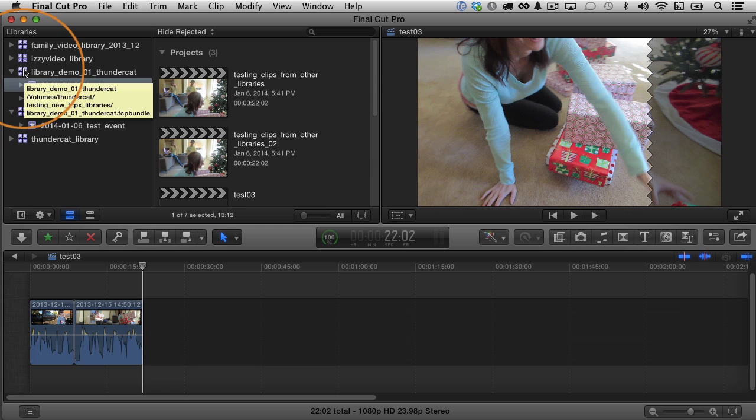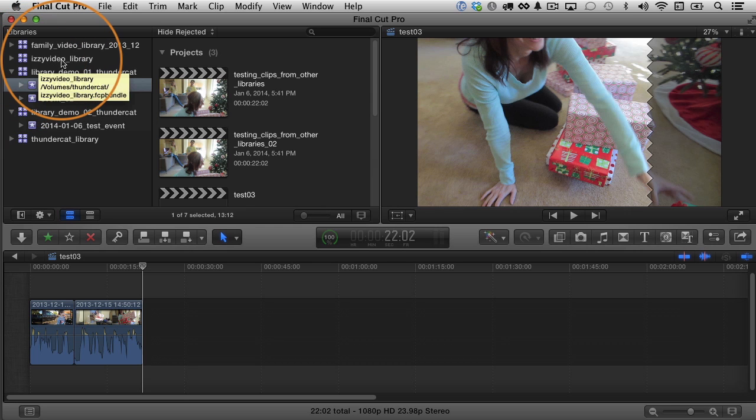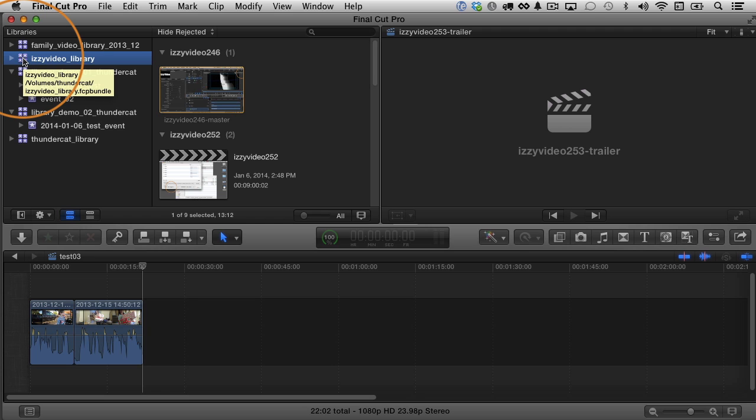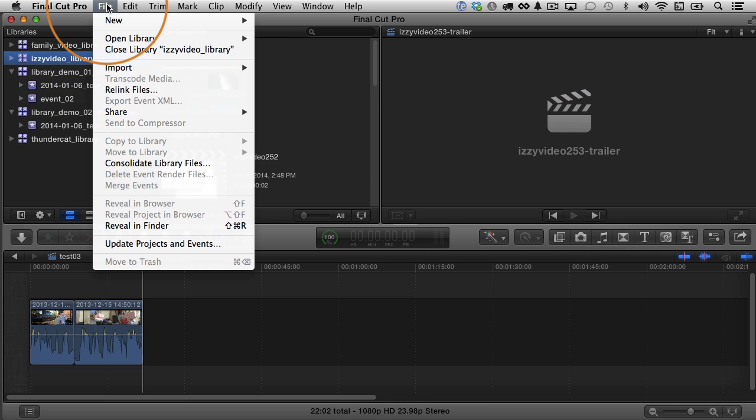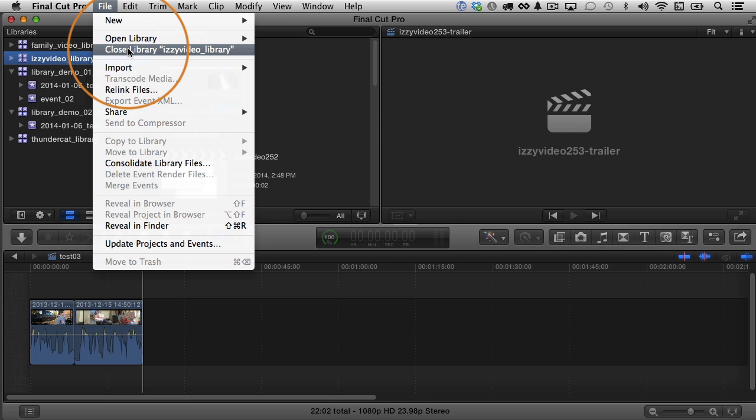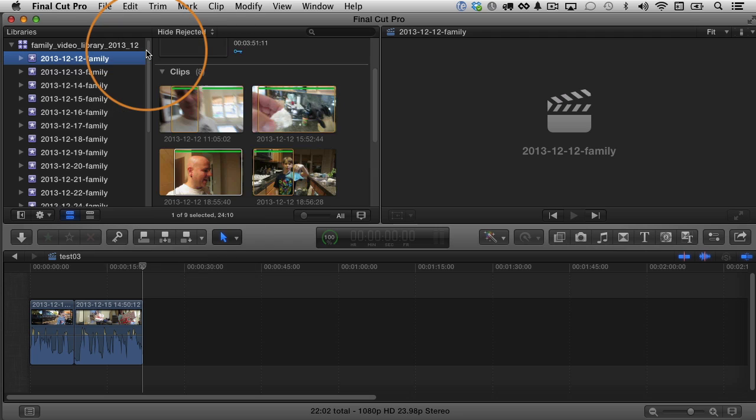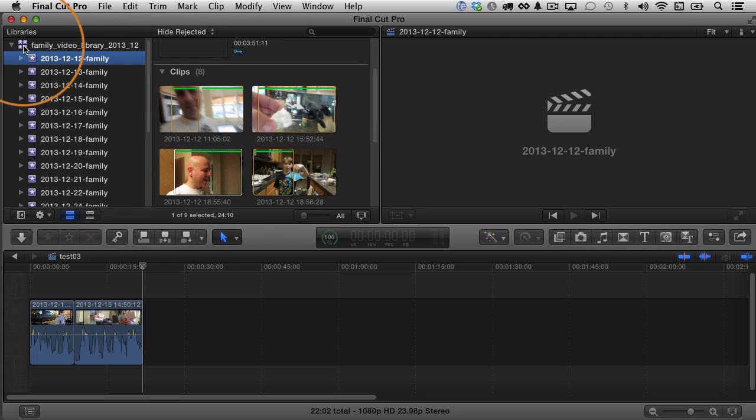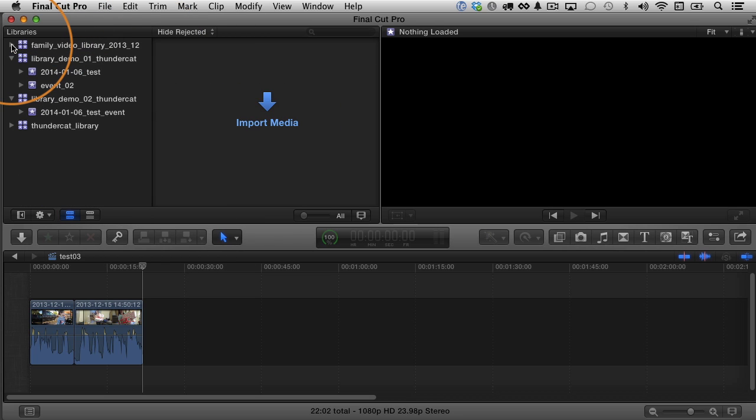So for example, if I look at this Izzy video library right now, it's in my interface, but I'm not really using it. I'm not working on an Izzy video project. I'm editing family projects right now, so maybe I don't need Izzy video open. I can select that library and I can go up to file and choose to close it. I can close that library. So now once I close it, if I twirl this down, you can see that it's no longer here. The Izzy video library is gone.